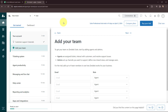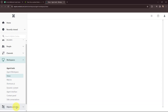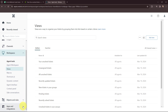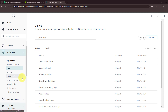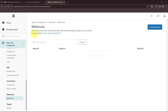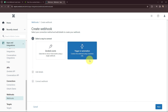Here is my Zendesk account. I'll go to Views and under Views I'll go to Manage Views. In Manage Views, as per the instructions, I'll scroll down on the left-hand side and go to Apps and Integrations. In Apps and Integrations I'm going to find Webhooks. Webhooks let you listen for events in near real time and easily pass data to services and integrations. I'm going to create a new webhook by clicking the 'Create Webhook' button, and I'll select it as 'Trigger or Automation'. This will connect the webhook using a business rule, which I'll explain ahead in this video.